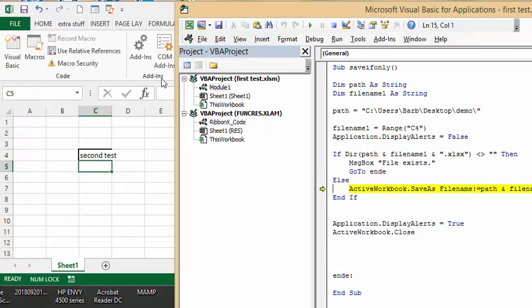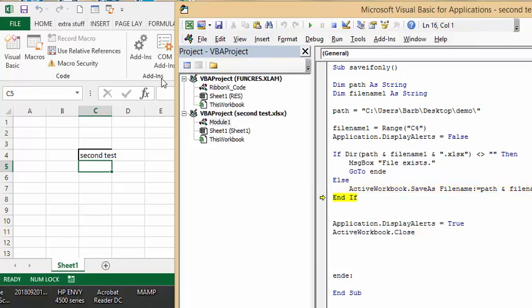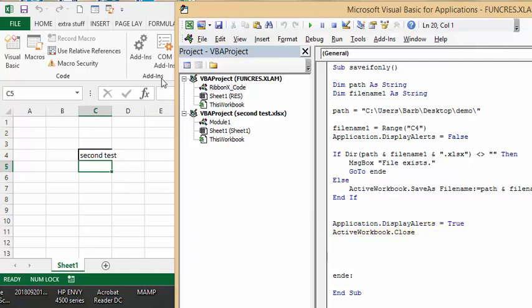It's going to save as file name path second test in the desired location, end if. Then we're turning on display alerts and then it's going to close our active workbook.